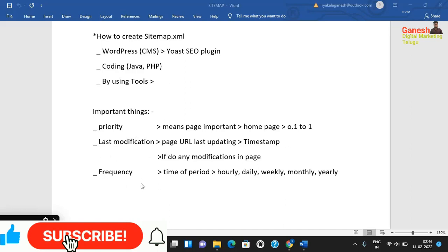The first element is priority. Priority means how important a page is within the website. The most important page gets the highest priority. The value of priority ranges from 0.0 to 1.0 — you can show the highest value of 1.0 and the lowest value of 0.1.